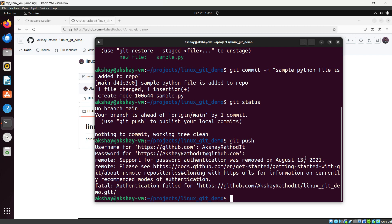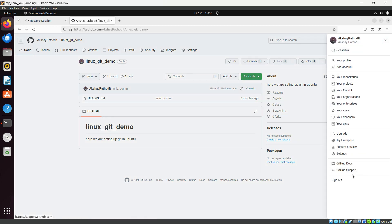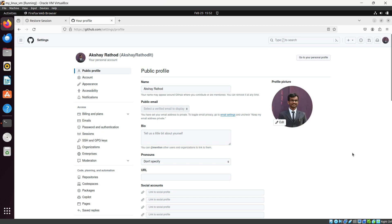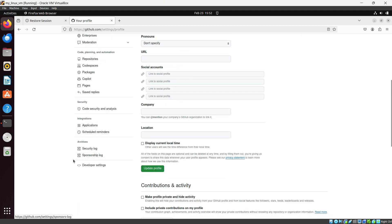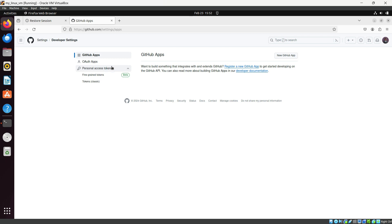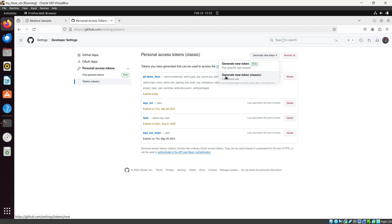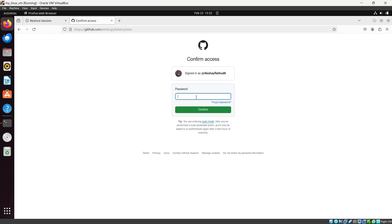To fix this, go to your GitHub repository and click your profile icon. At the bottom, go to Settings, then scroll down to Developer Settings. Open Personal Access Tokens, and select 'Tokens (classic)'. Click 'Generate new token' and choose 'Generate new token (classic)'. It will ask for your password.